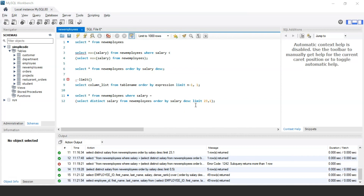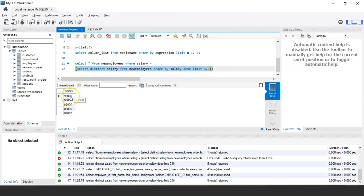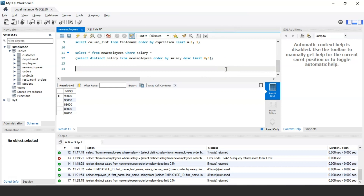To find the top 5 highest salaries, set n to 1, so n-1 becomes 0, and set the second parameter to 5: LIMIT 0, 5. Executing this displays the top five salaries: 93,000, 90,000, 88,000, 83,000, and 82,000. This is similar to the TOP function used in SQL Server or Oracle, but since MySQL doesn't support TOP, we use LIMIT instead.